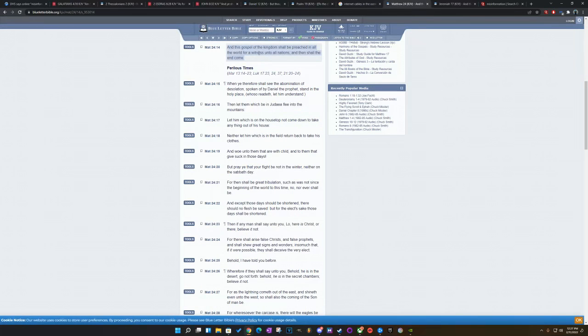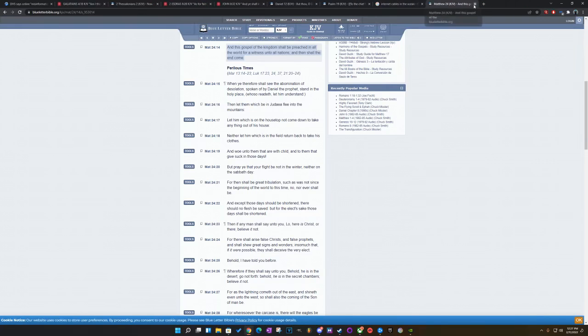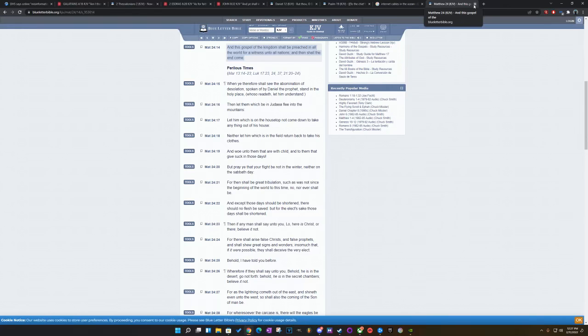This is Matthew 24 and 14. And this gospel of the kingdom shall be preached in all the world for a witness unto all nations. And then shall the end come. So, waking up in the end days basically coincides with the end coming. Point blank period. So I want to get some other scriptures.